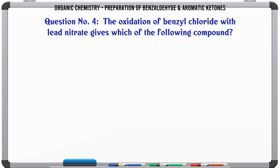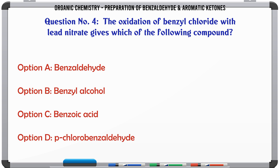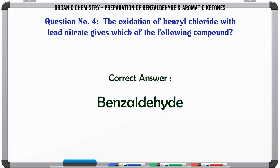The oxidation of benzyl chloride with lead nitrate gives which of the following compound? A. Benzaldehyde. B. Benzyl alcohol. C. Benzoic acid. D. p-Chlorobenzaldehyde. The correct answer is Benzaldehyde.